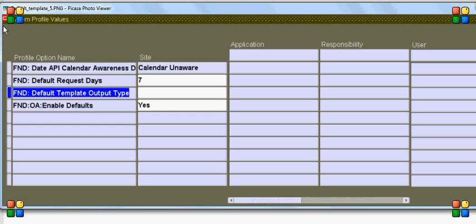This profile option has values associated with it like PDF or Excel. Since my requirement was to display the output in PDF, I set it to PDF.